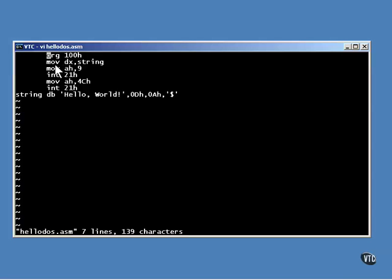This next instruction puts the address of the character string in the DX register. This is DOS, so we only deal with 16-bit addresses. Next, the number 9 is copied into the AH register. AH, that's an 8-bit register.